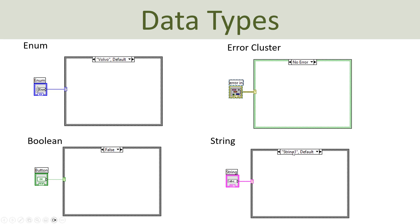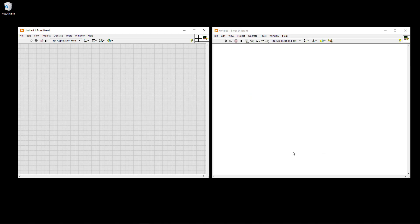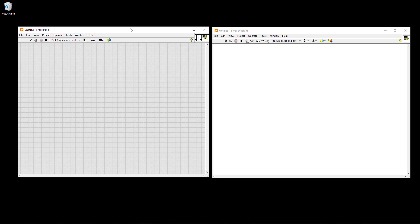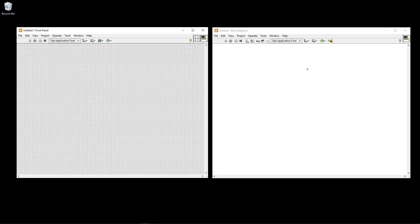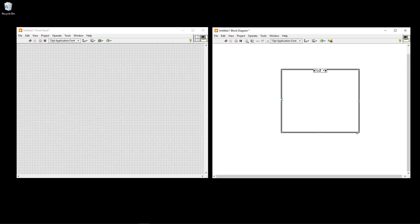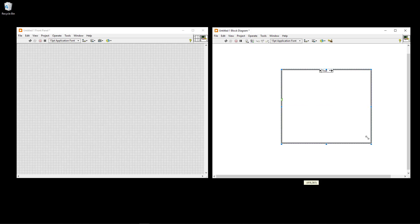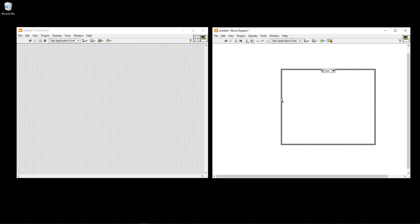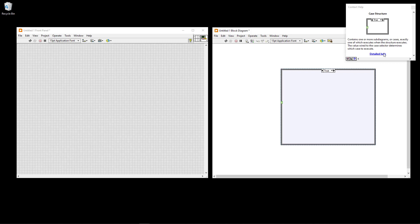Let's go to LabVIEW and create some basic examples using the case structure. I have the front panel where I create my graphical user interface, and the block diagram where I create the LabVIEW code. On the block diagram, right-click, select Structures, then Case Structure, and drag it out — you can make it as big or small as you want by dragging the corners. The next step is to wire something to the question mark. You can also press Ctrl+H for help regarding the case structure.